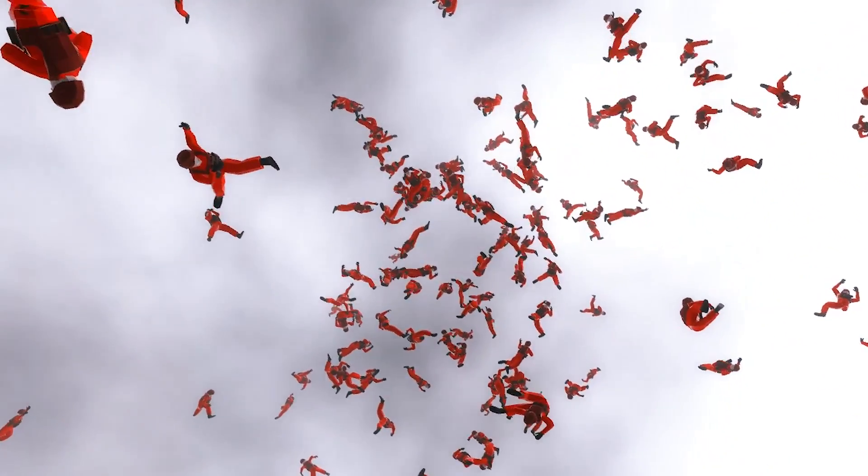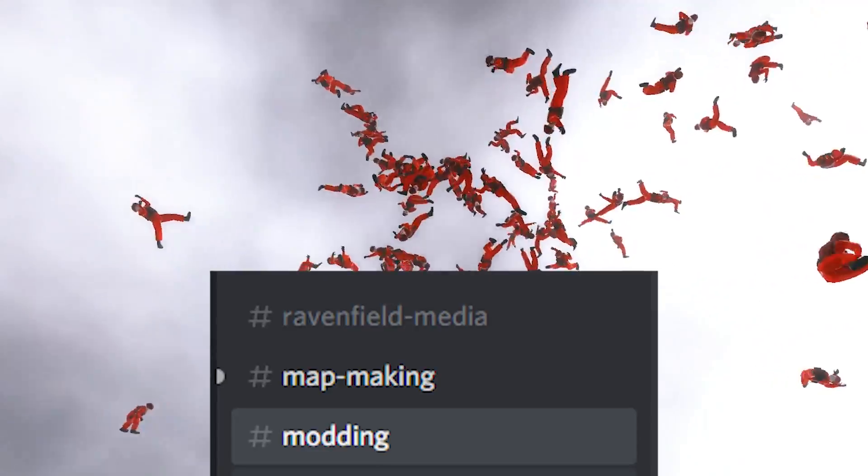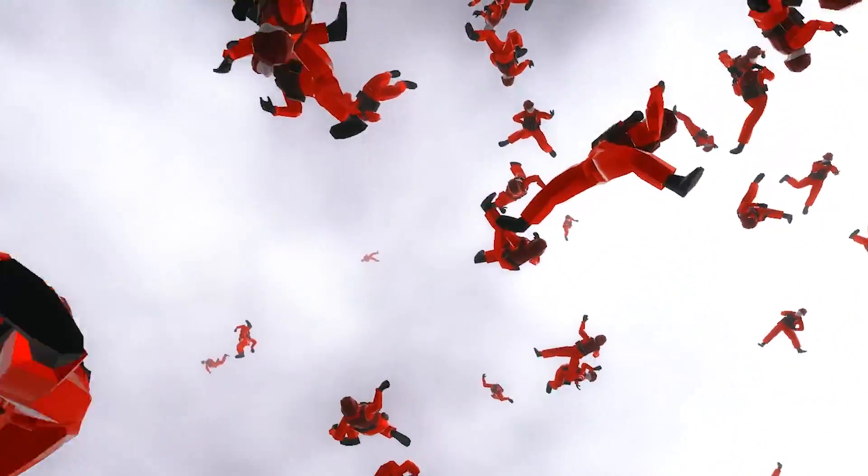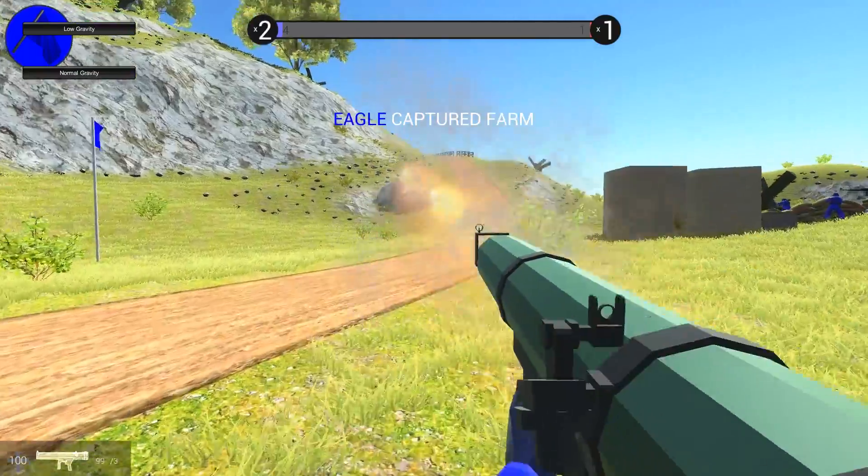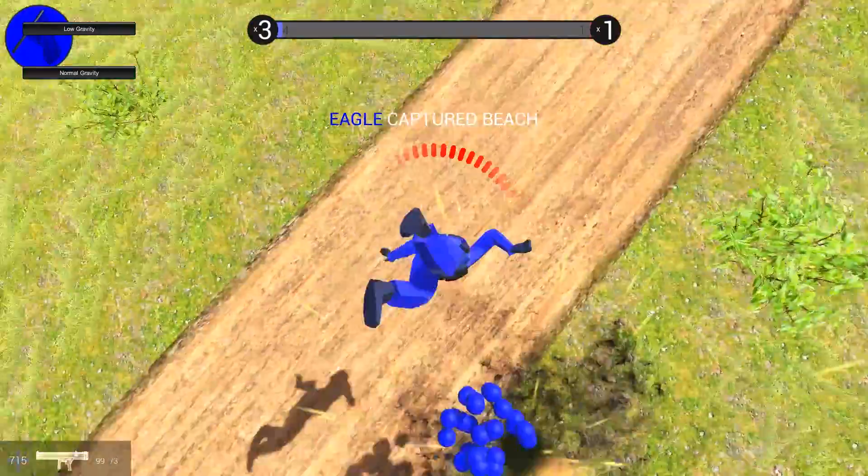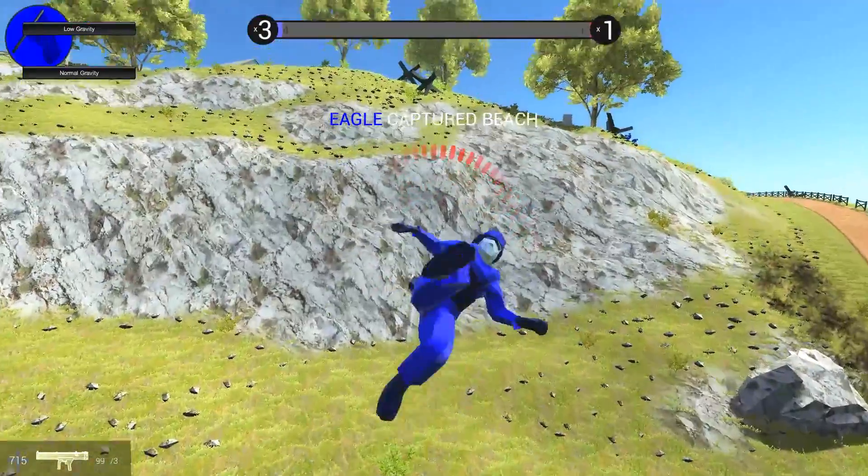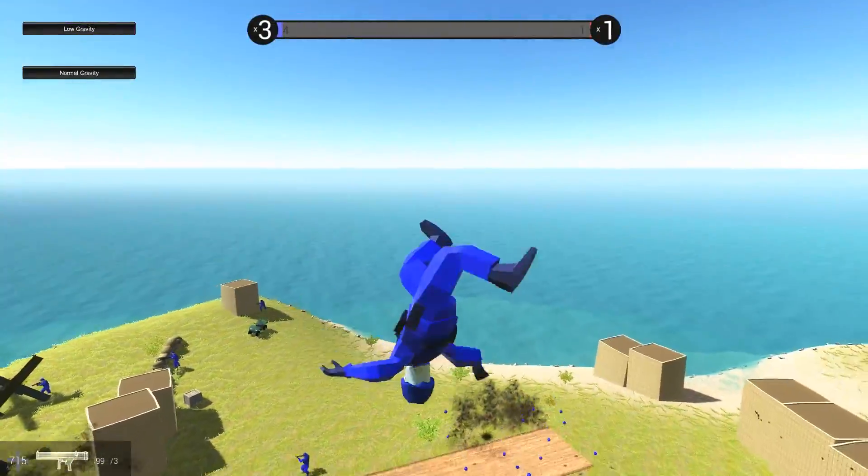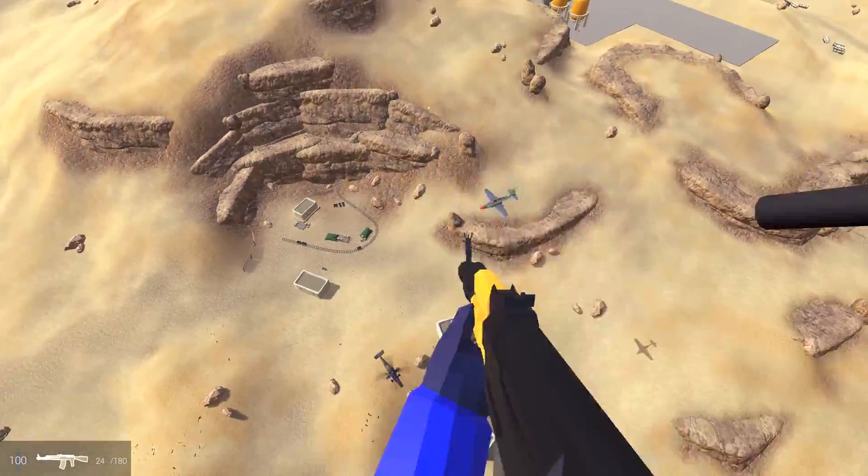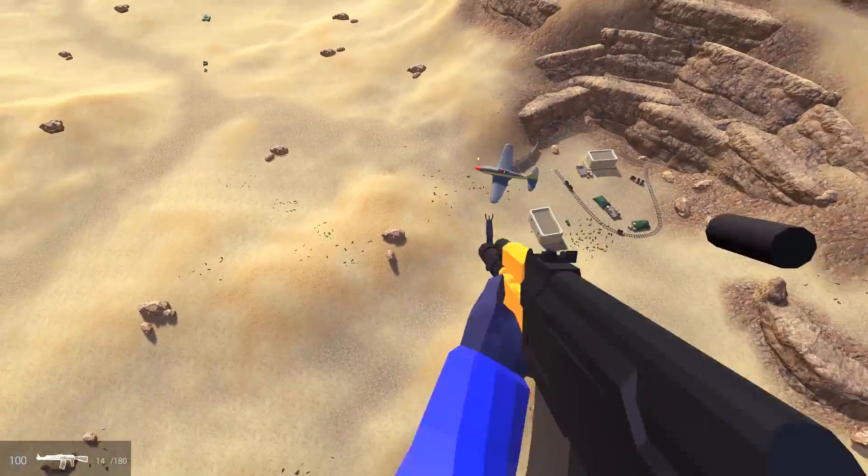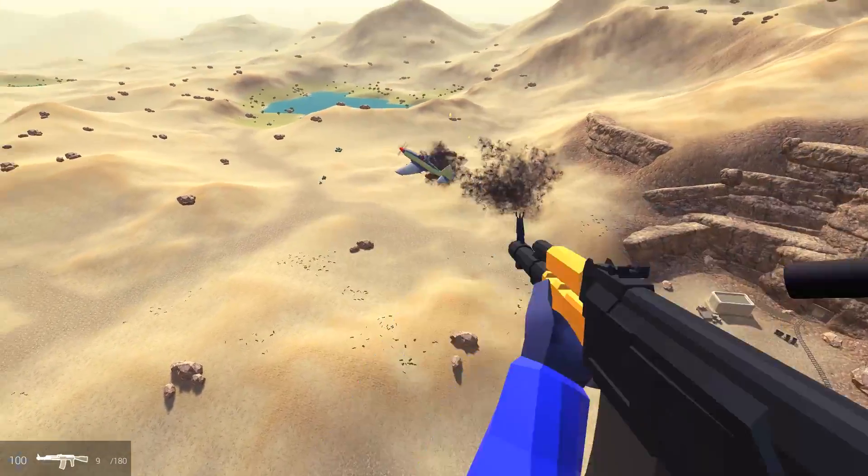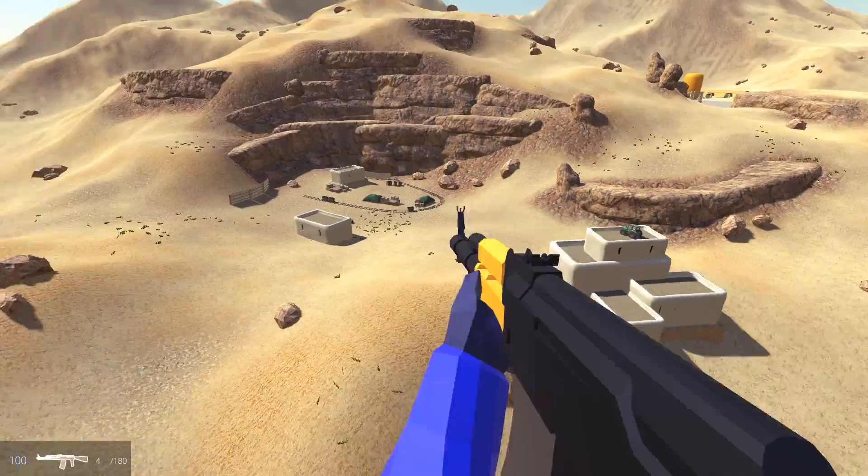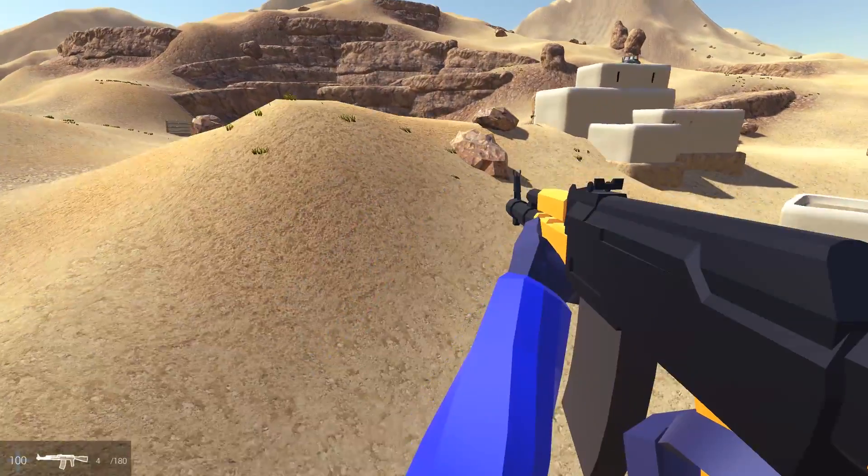There is a modding channel on the official Ravenfield Discord chat server, and you can try out things like shooting infinite bullets, speeding up the game instead of slowing it down, or making the gravity moon-like, or even disable the third-person falling feature.